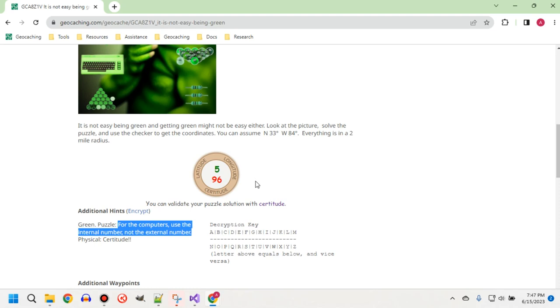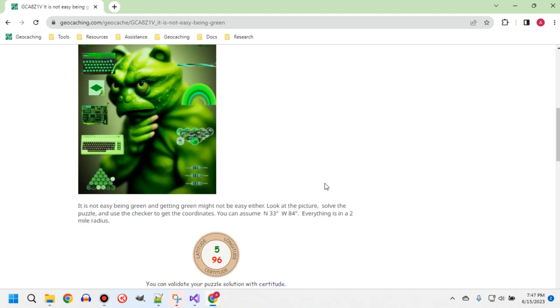However, if you enter the wrong one in the certitude checker, it will give you a hint that you should use the other one. So there's quite a bit of leeway there.